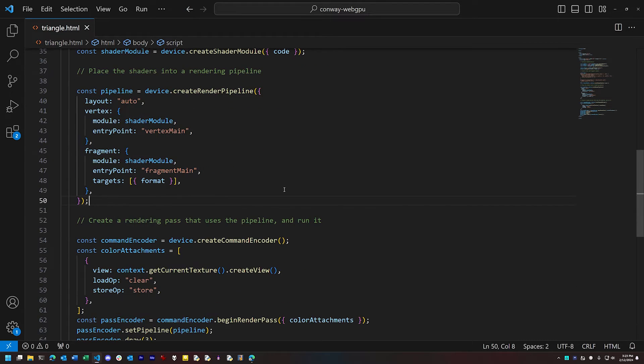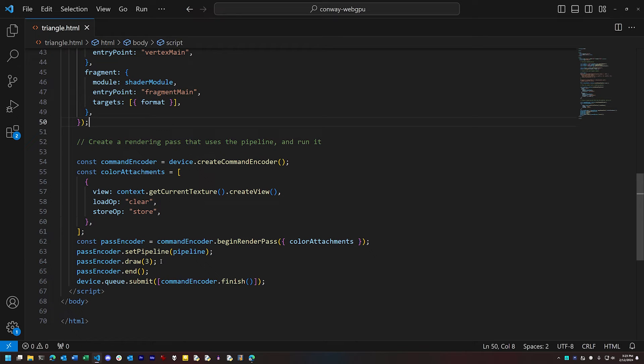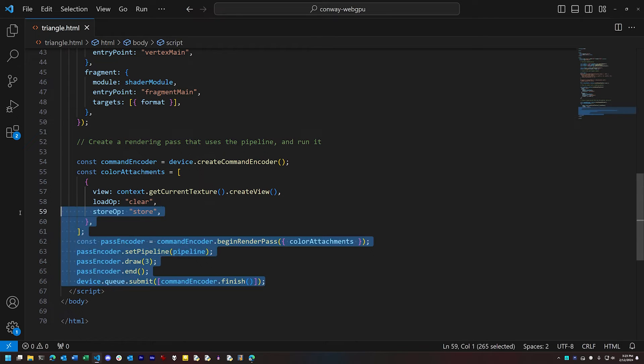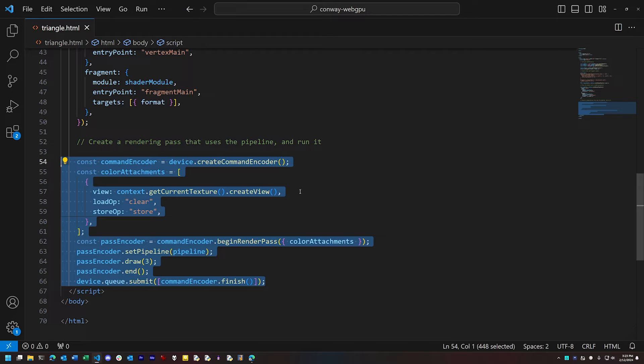And then finally, we have the rendering pass. This is where we actually submit information to the pipeline and have it perform the rendering work, which we then display to the screen.